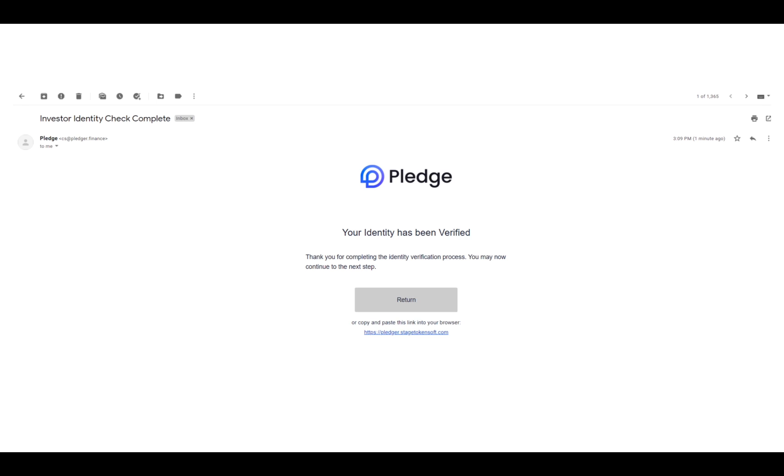We here at Pledge Finance wish every single purchaser a smooth purchasing experience moving onward. Best of luck everybody, thank you.